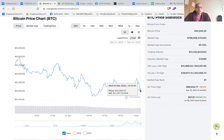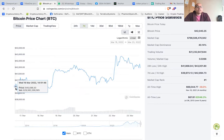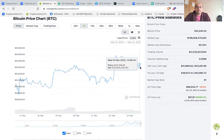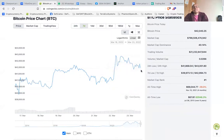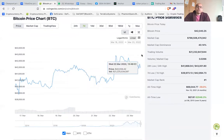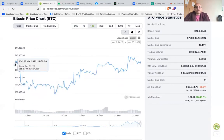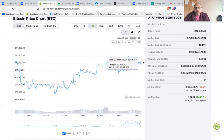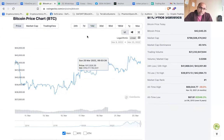Looking at the seven-day chart, Bitcoin was at 40,000 on March 16th and is at about 42,034 on March 23rd, showing an upward trend. Over 14 days, the price has marginally increased. These trends help you analyze the market direction before entering a trade.